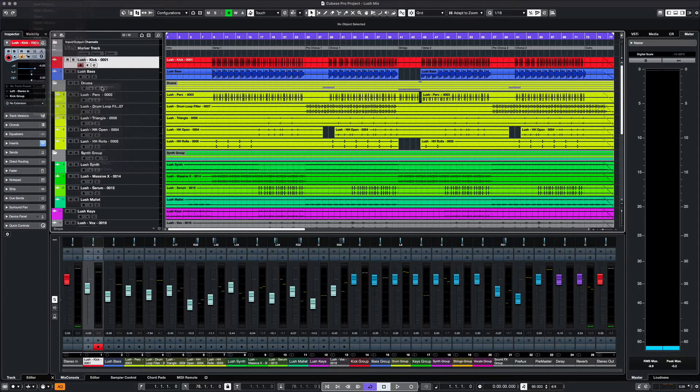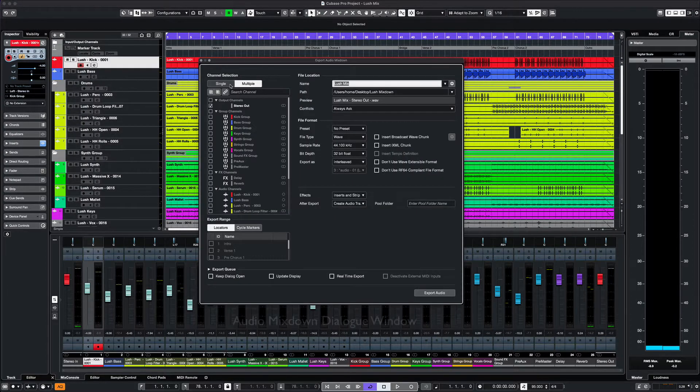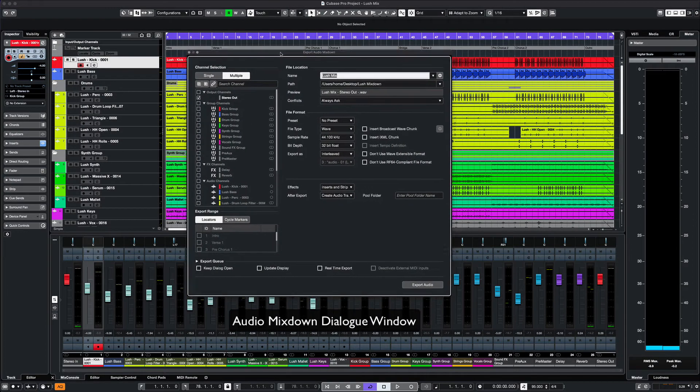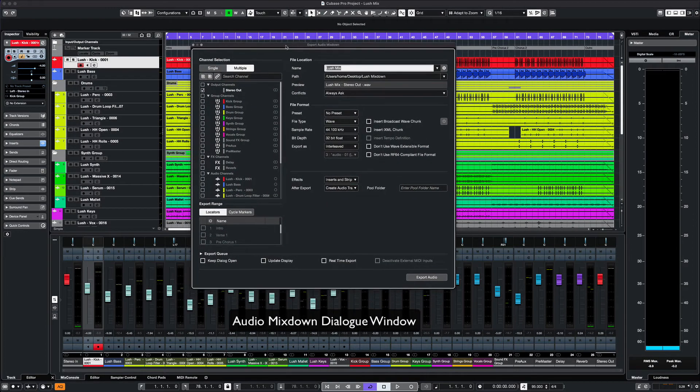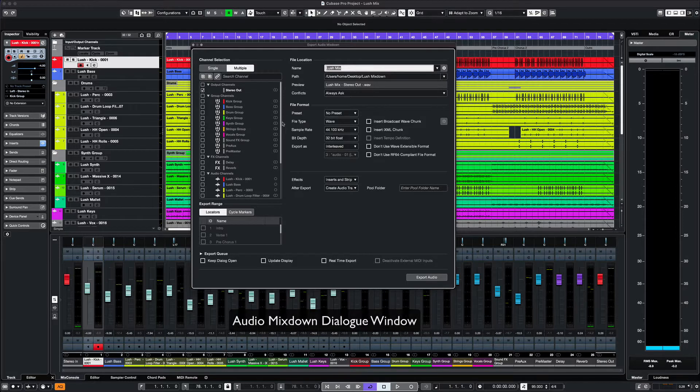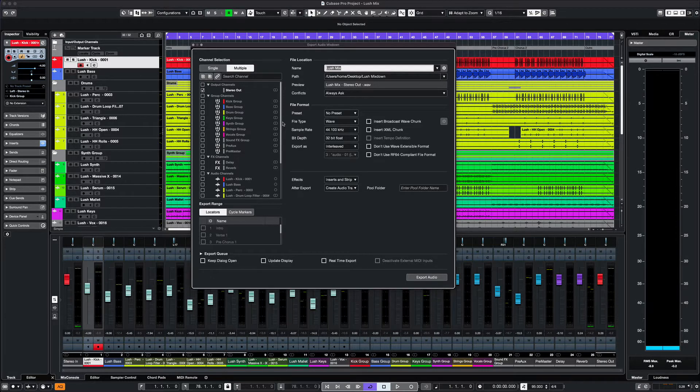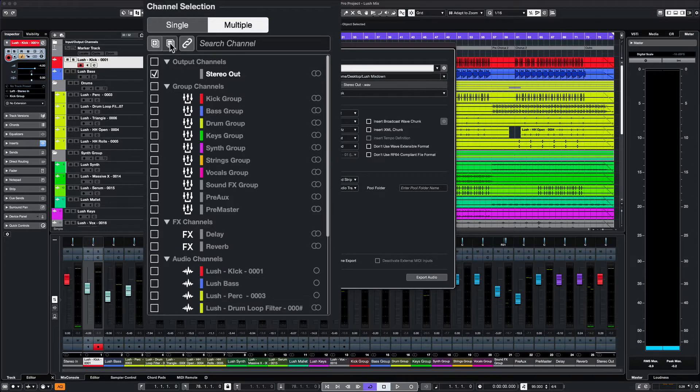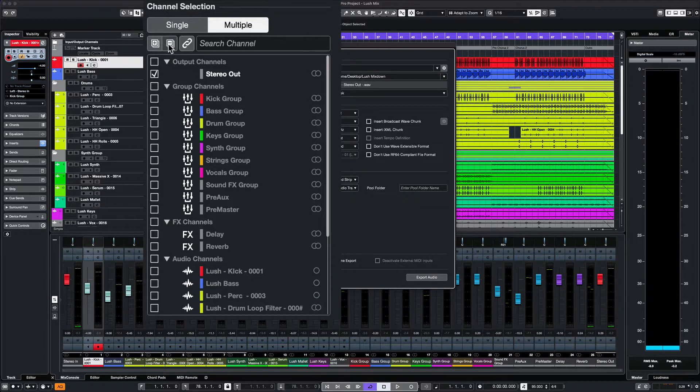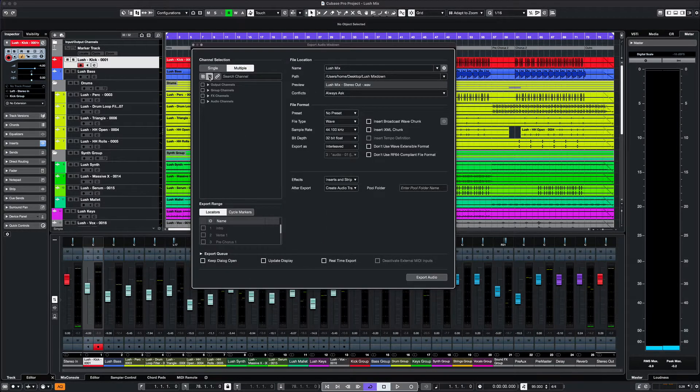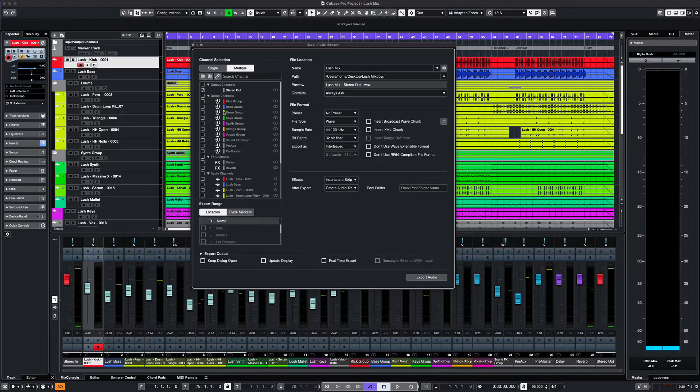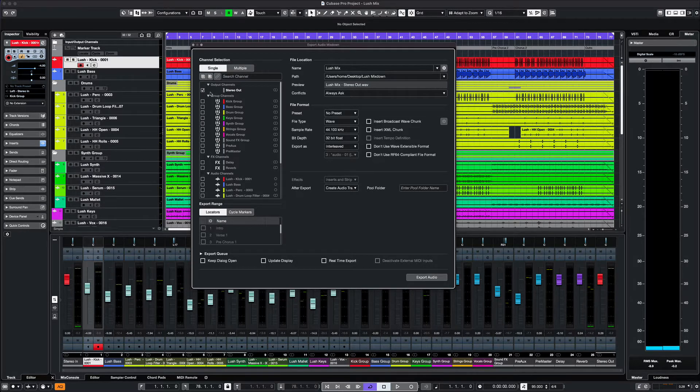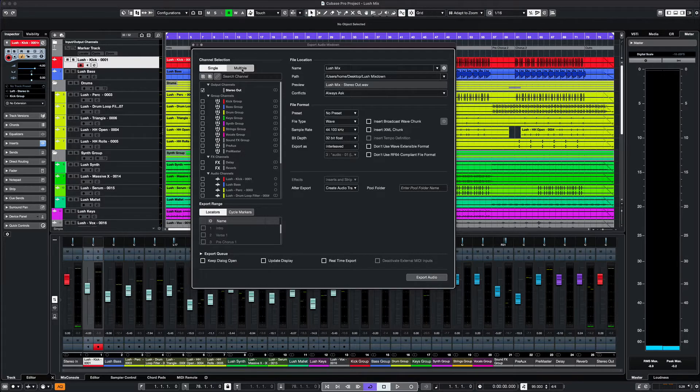In our Mixdown dialog window, there are several sections to address. Our first section is the Channel section. This section displays the available channels for export. You can expand or collapse the list, select a single track or multiple tracks. If exporting a mixdown in stereo, maybe just a single stereo out or select multiple tracks like groups if you're exporting stems.